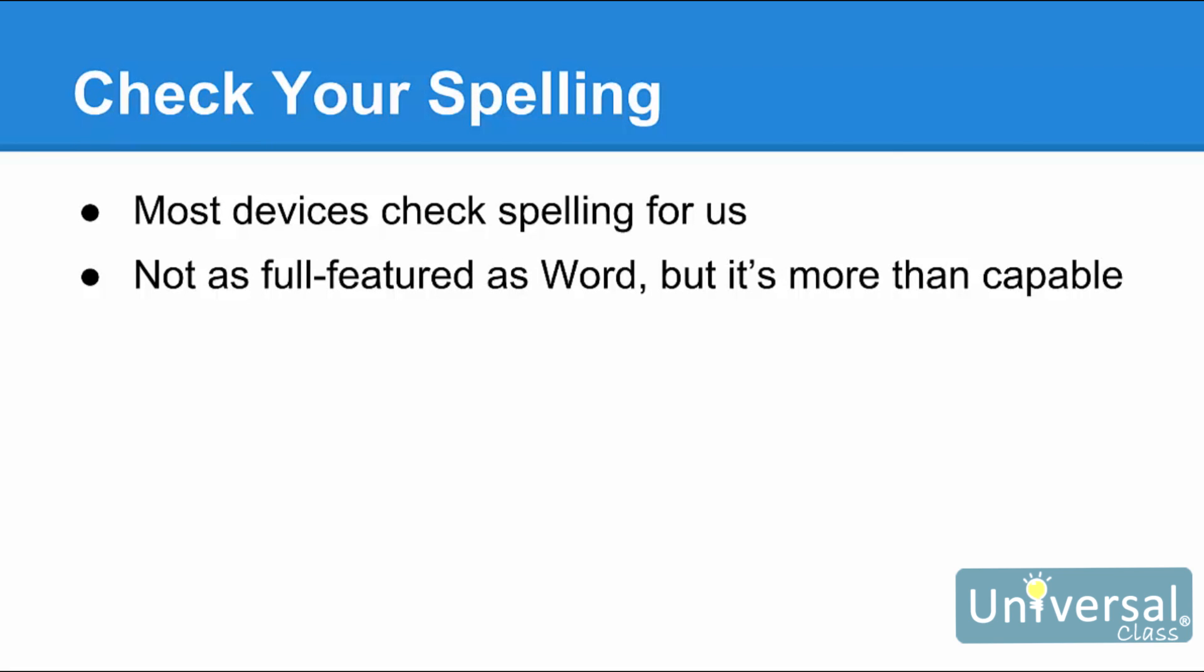Most of our modern devices check our spelling for us, from iPods to iPads to personal computers to smartphones. Publisher is no different. It's not as full-featured or as sophisticated as that of a dedicated word processor, such as Microsoft Word, but it's more than capable. After all, the focus of Publisher is designing publications. You're probably not going to write that novel on it.